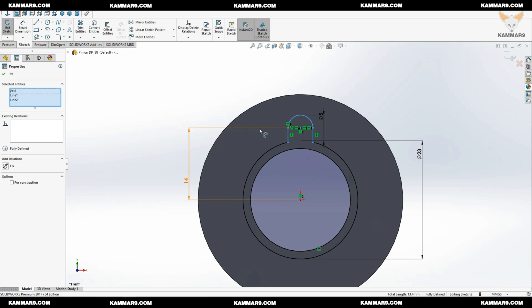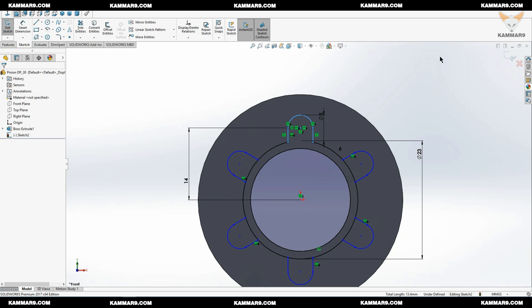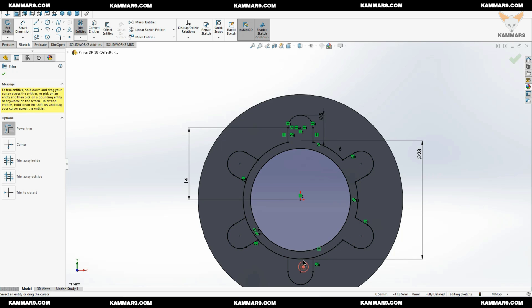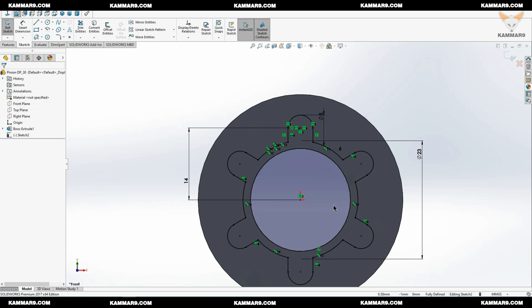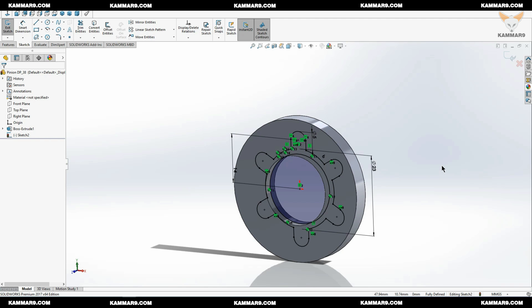Once you finish, select all of this, go to circular sketch pattern, put six here and click okay. Now we can use trim to trim all of these. I think it's okay like that.